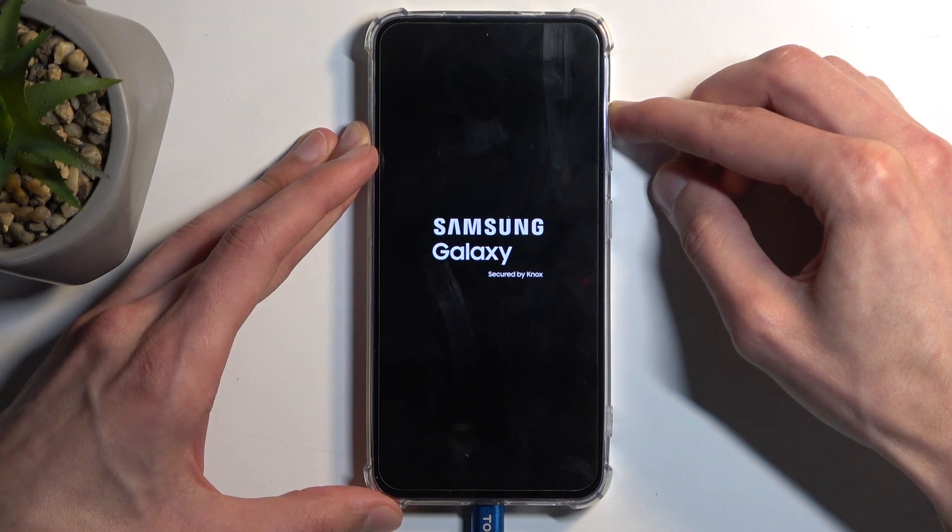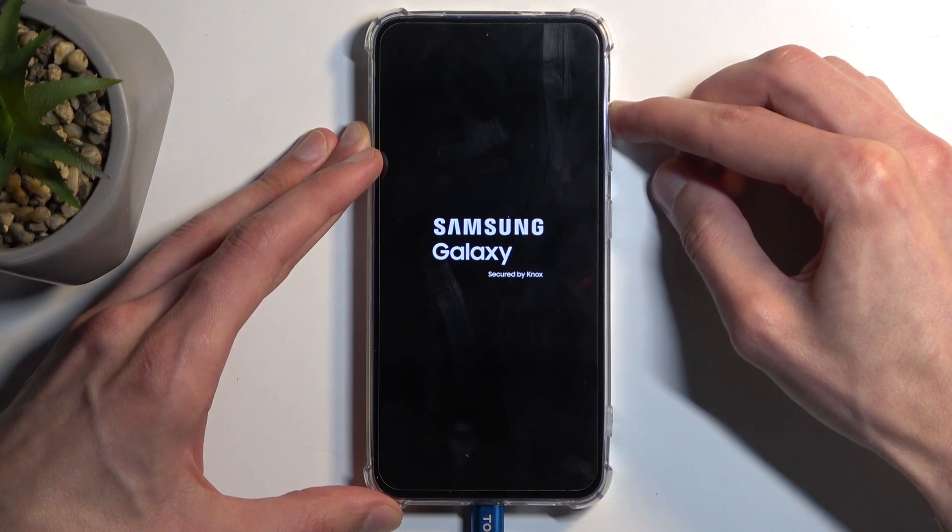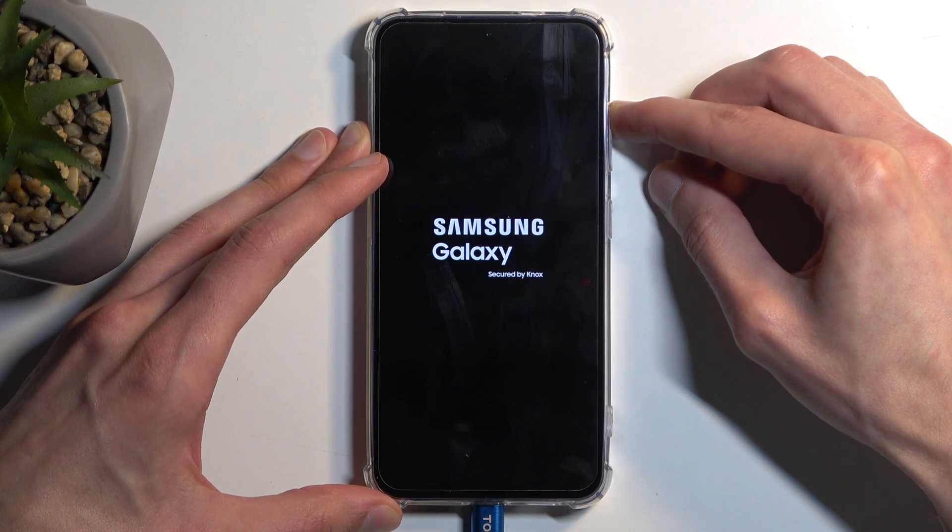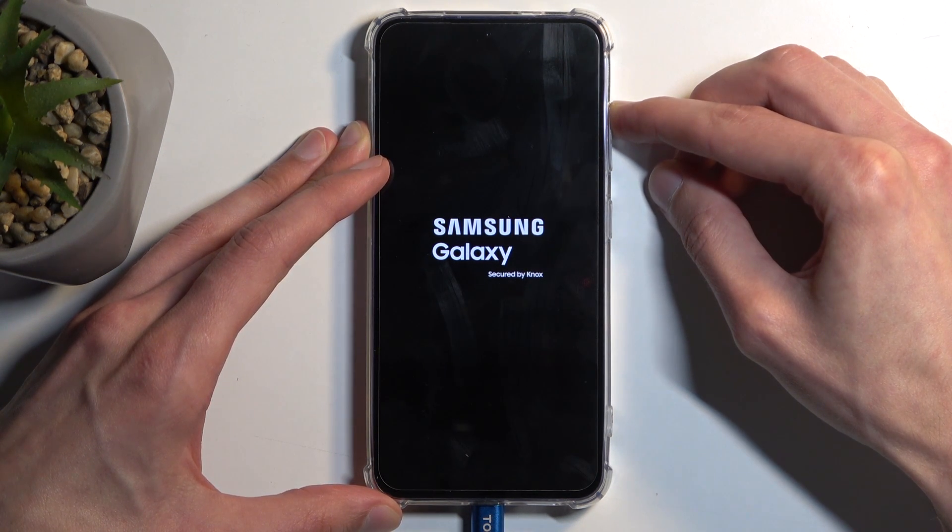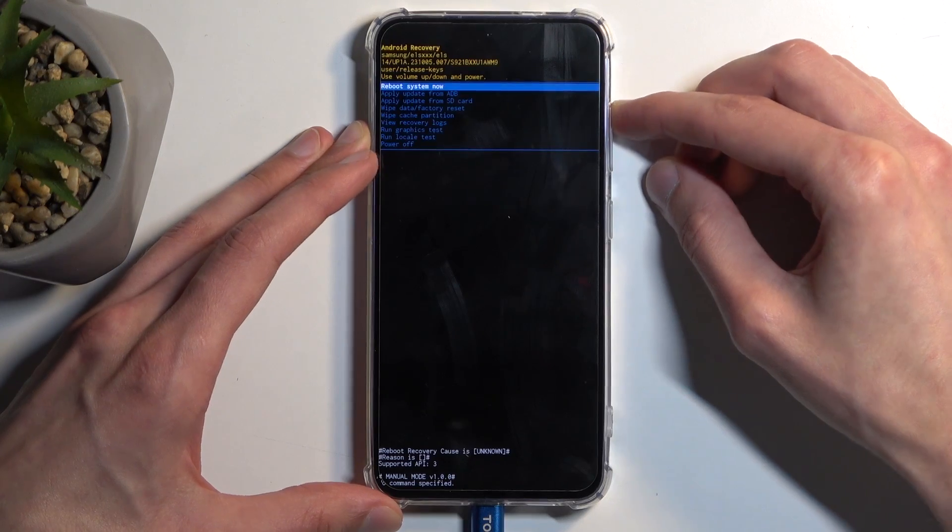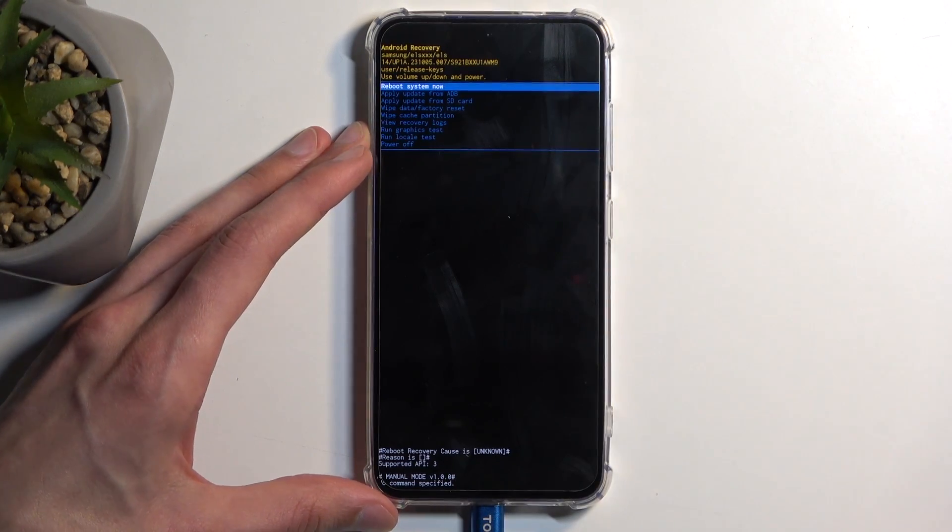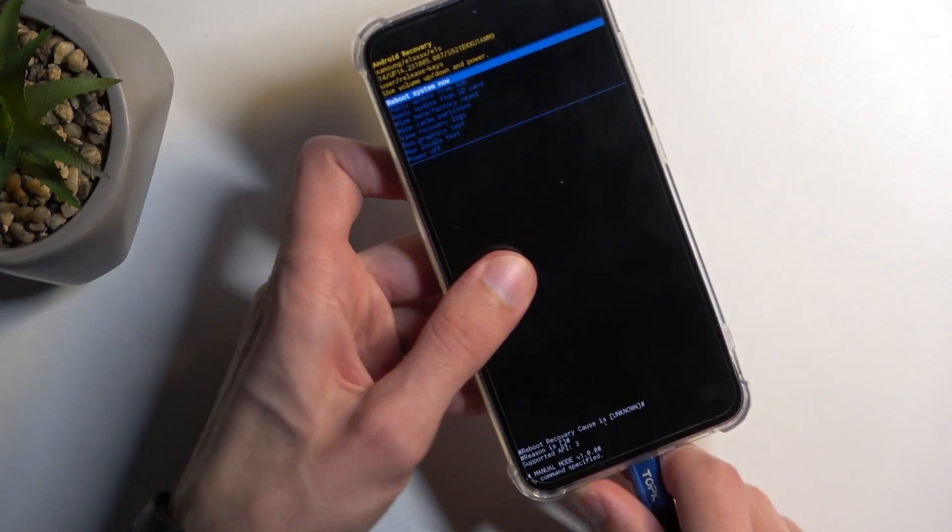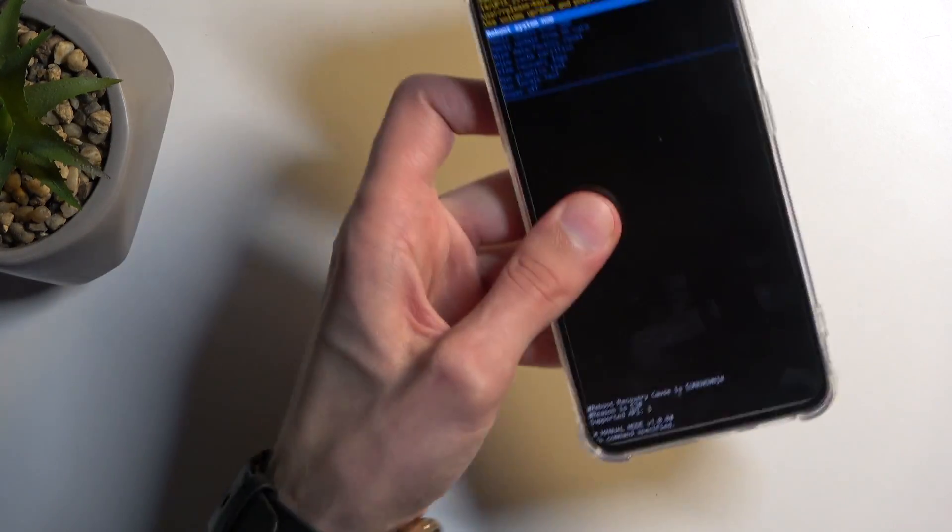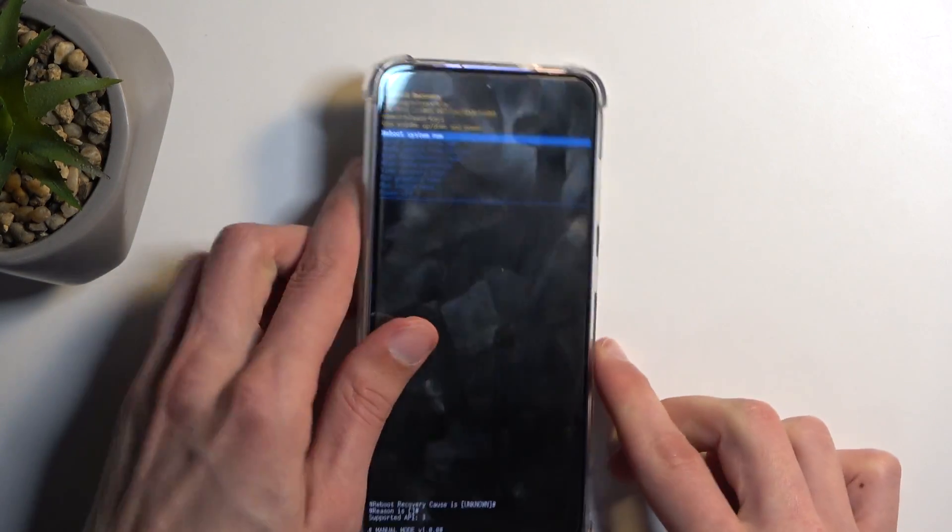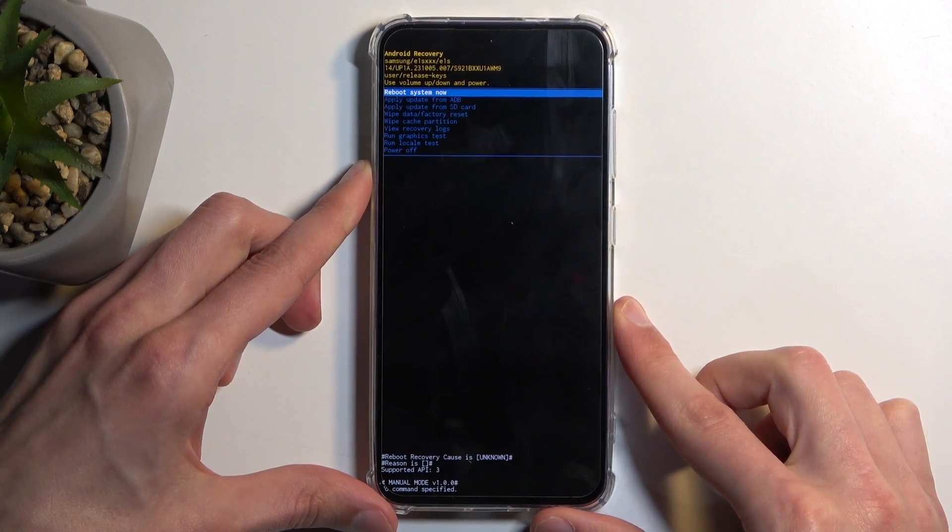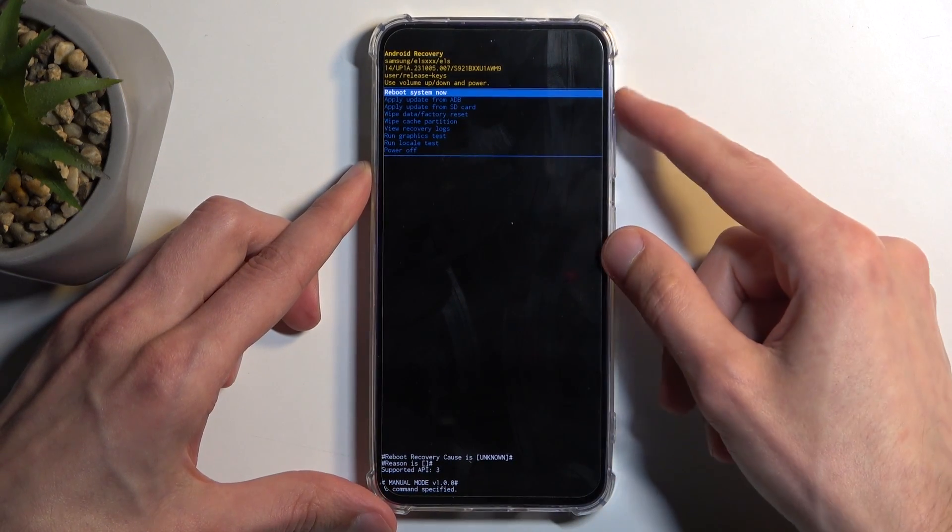Additionally, we can unplug the cable—it was only needed to get us into this mode. Here, using volume buttons, you want to scroll down and select wipe data factory reset, then confirm it with the power button.